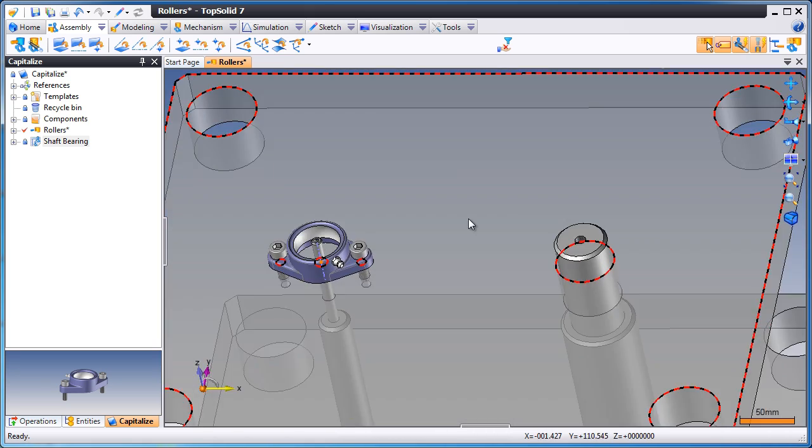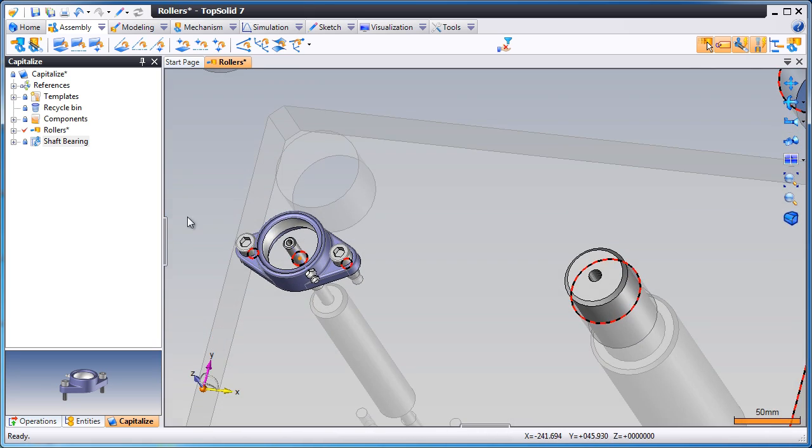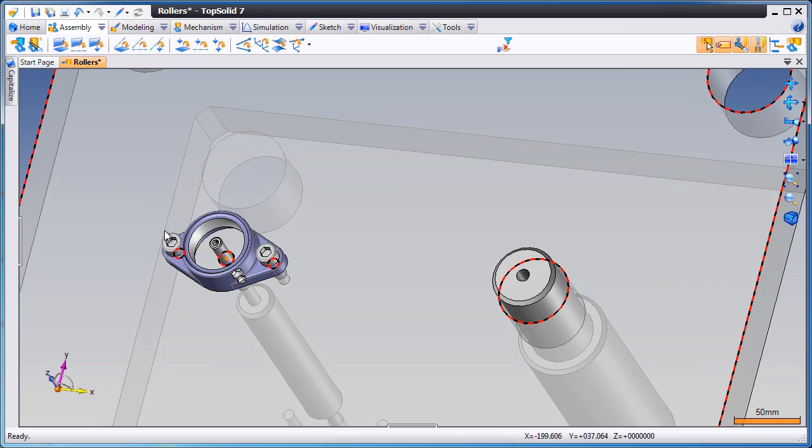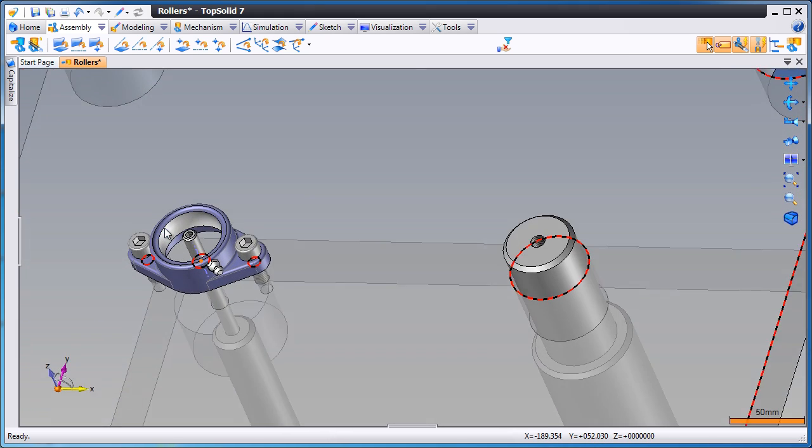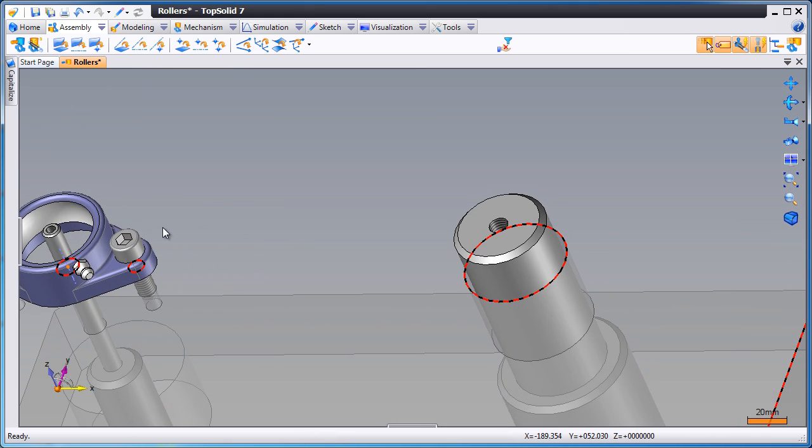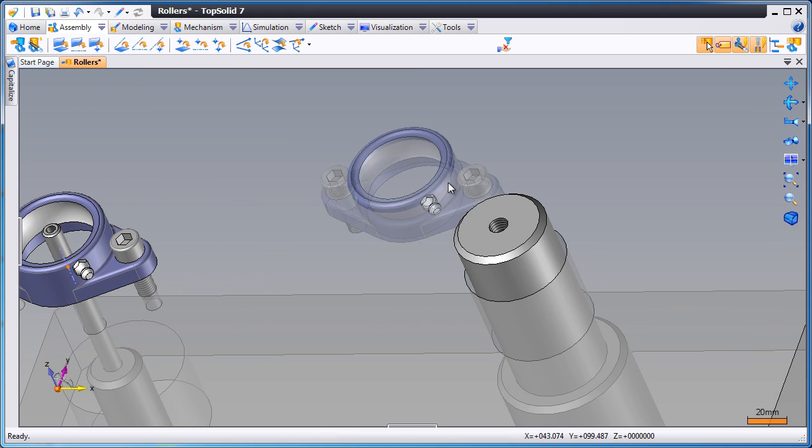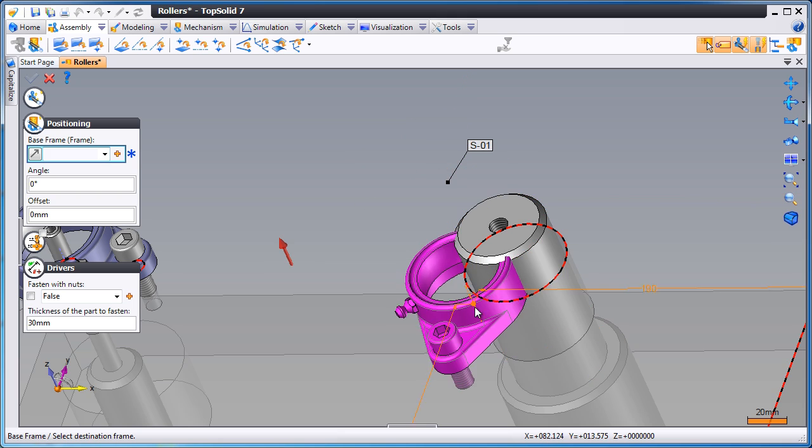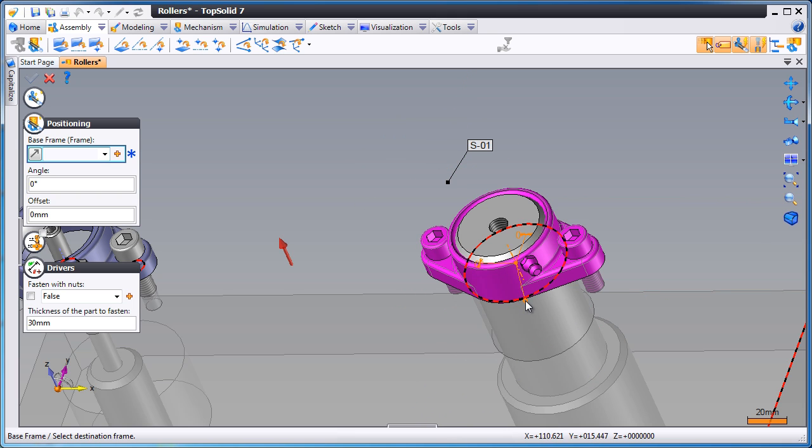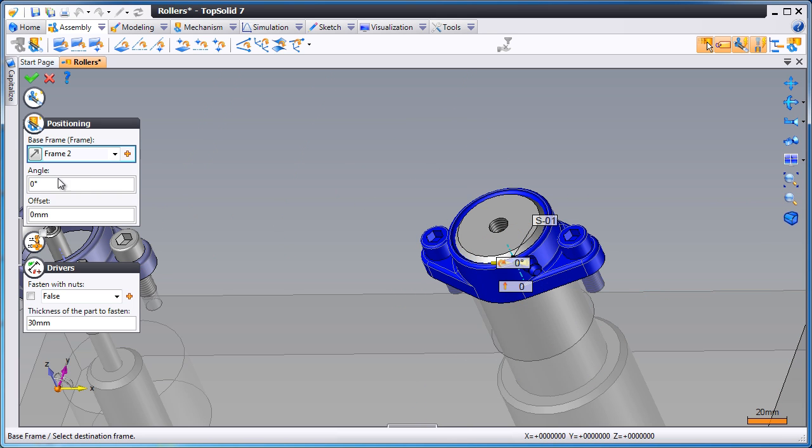From there, we're going to show you another way to position a copy of that component. First, we'll close our project tree, and then holding CTRL on our keyboard, we'll grab the component and drag and drop it to make a copy. Like that, it's positioned.